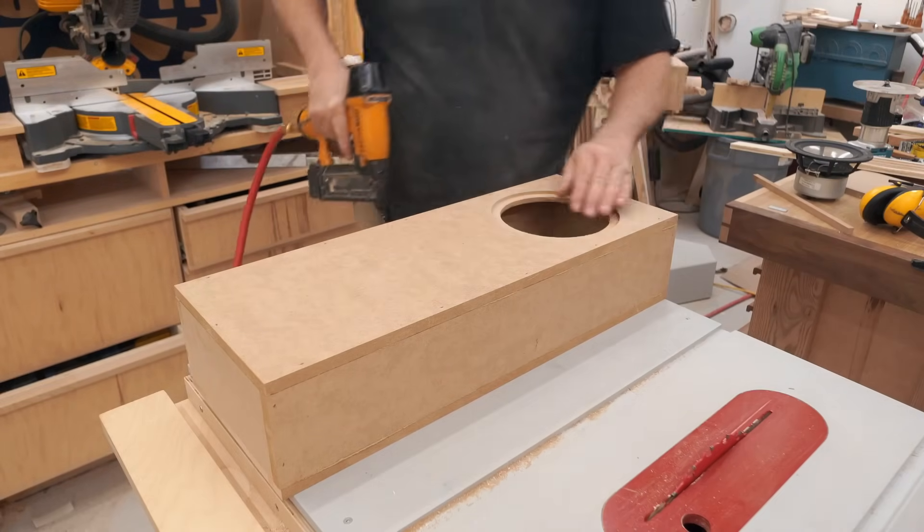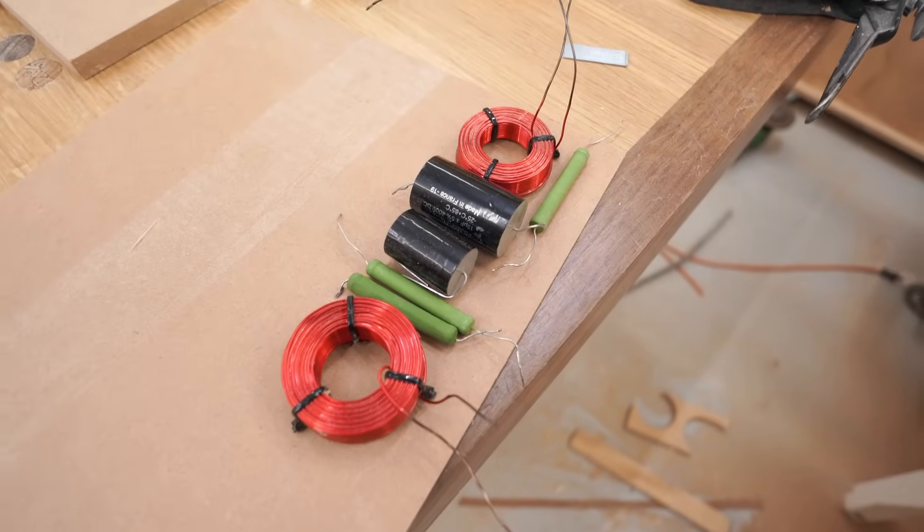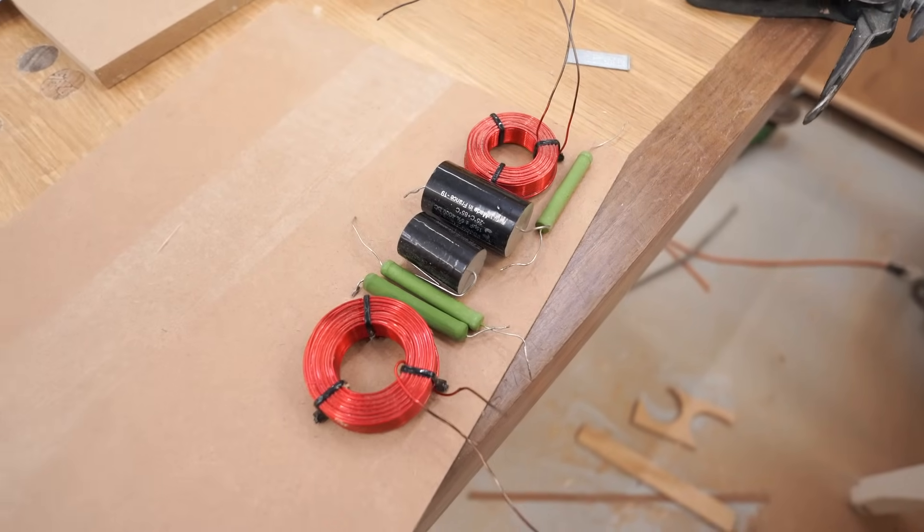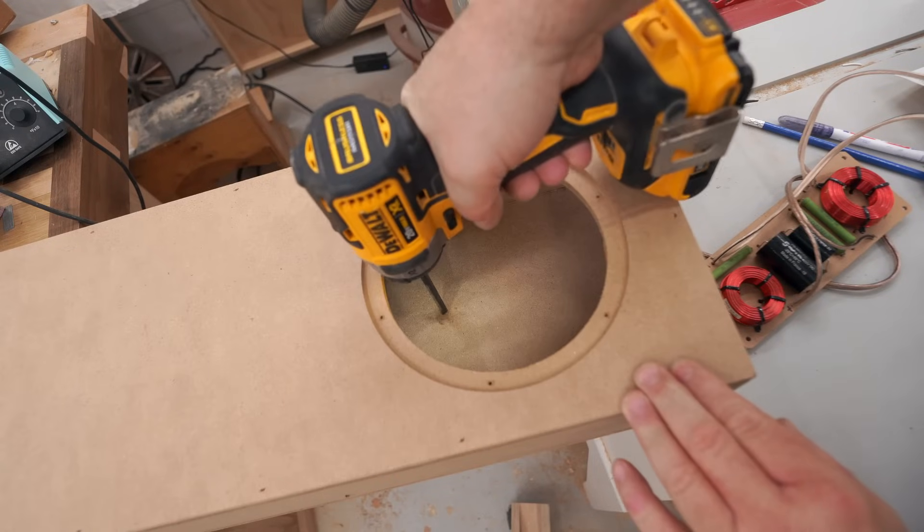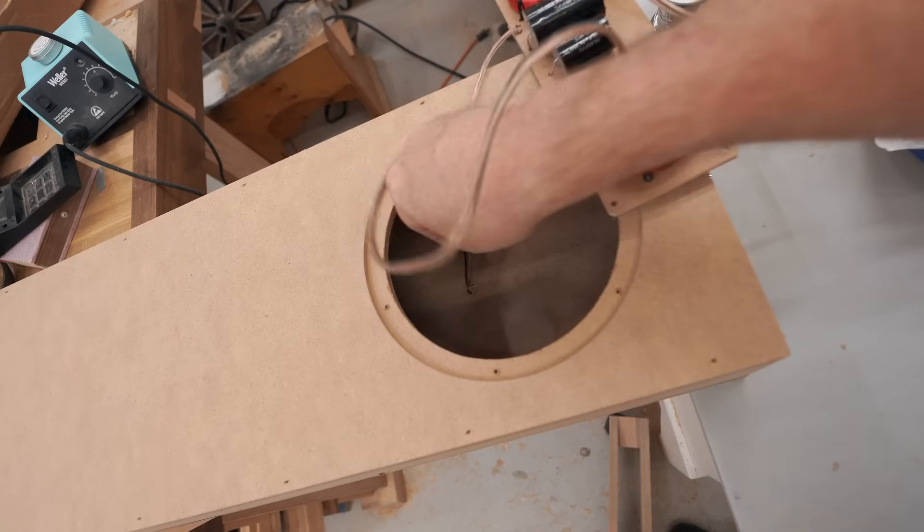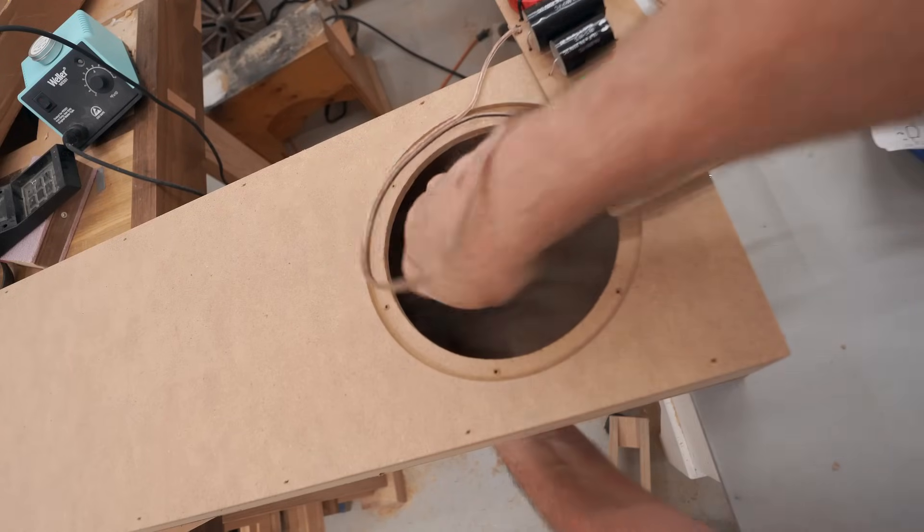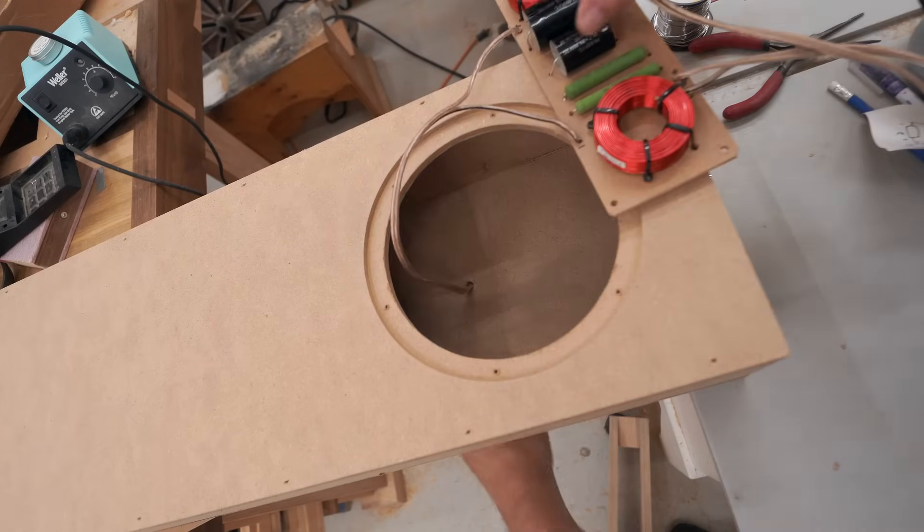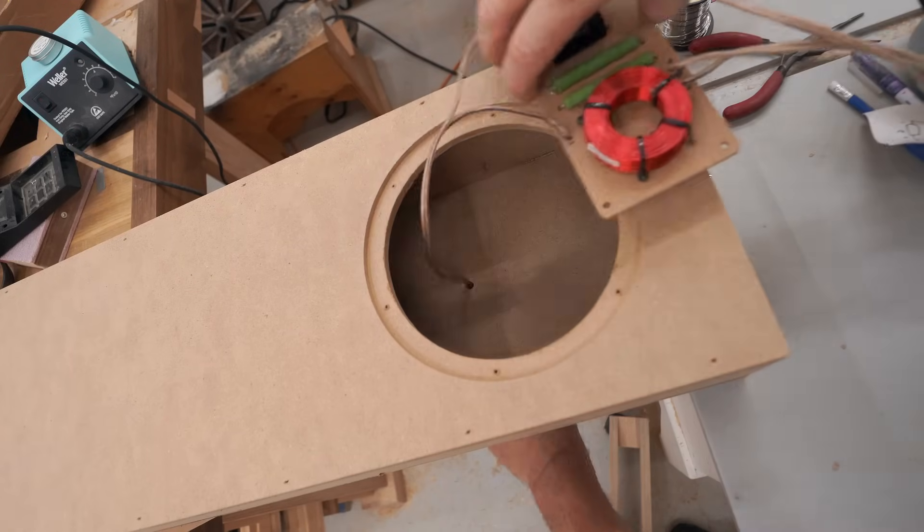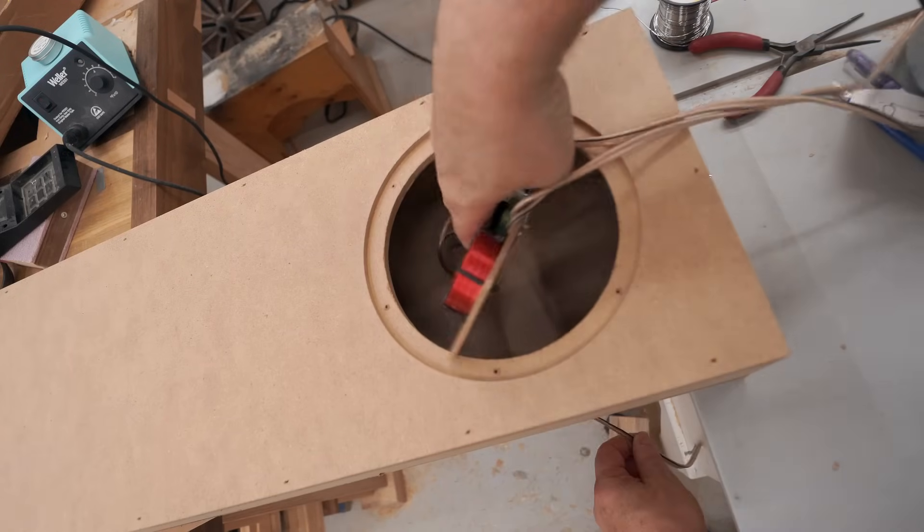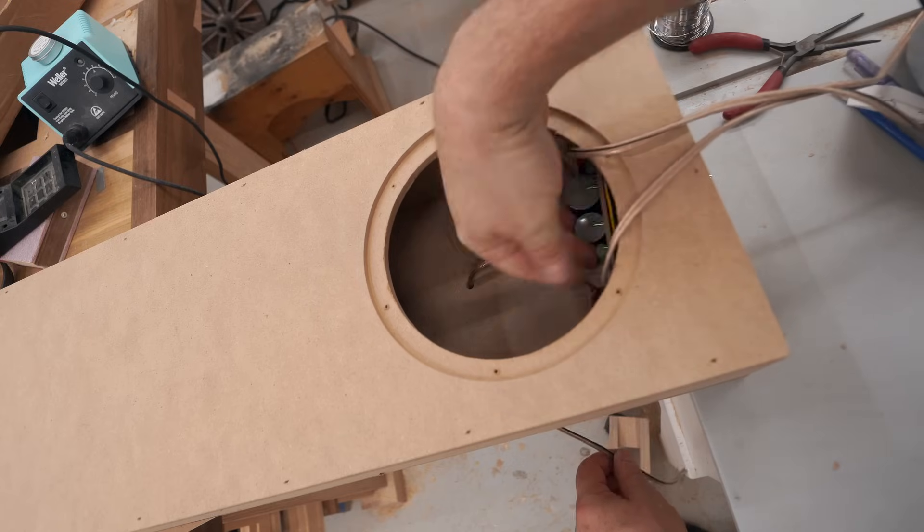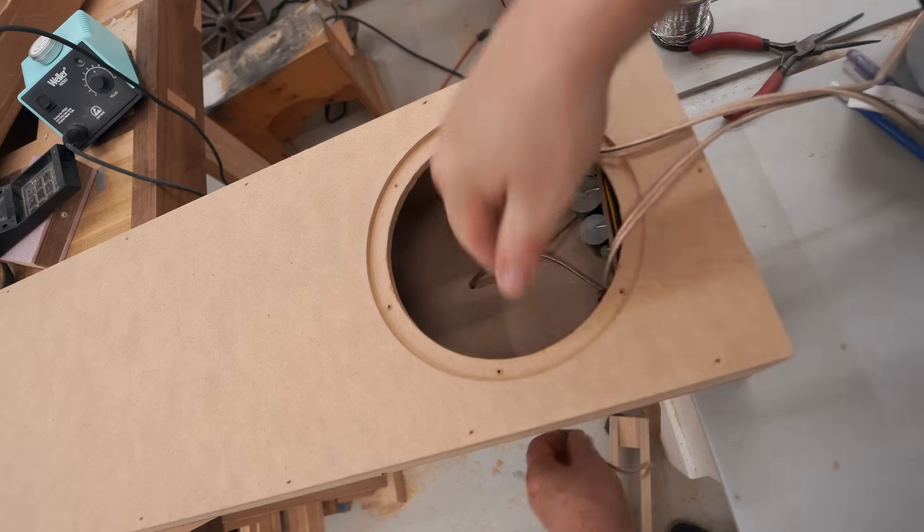And while the glue is drying, I built the crossover that I'll be using with this driver. Now this is the next day, I'm going to start with the shallow box. I'm drilling a single hole in the back for the wire to come out so I can hook it up to the amplifier. I'm also putting all the screws in here to make sure that the driver doesn't rattle.